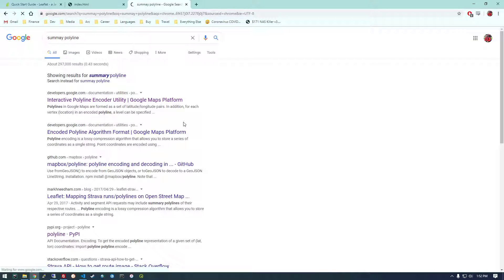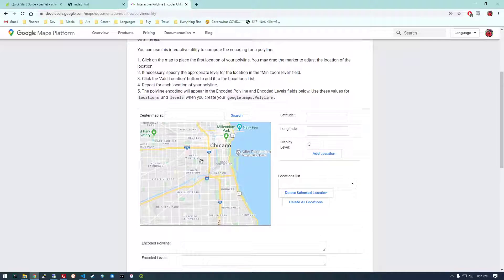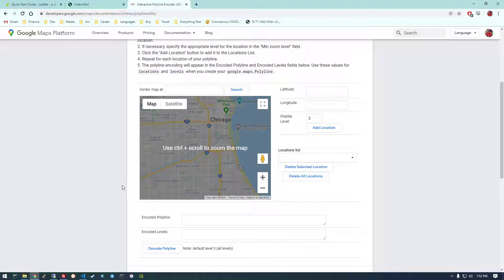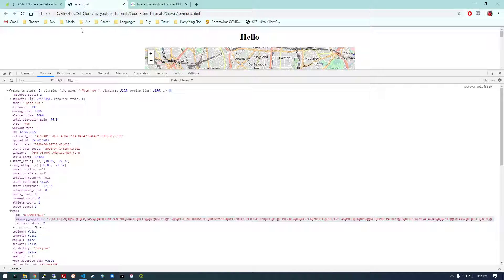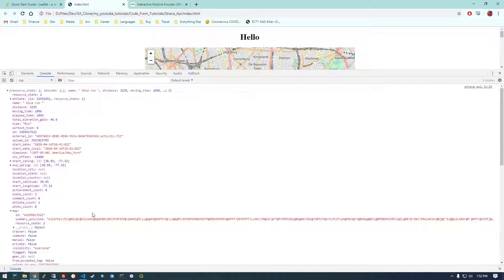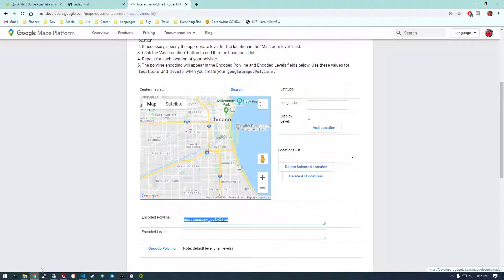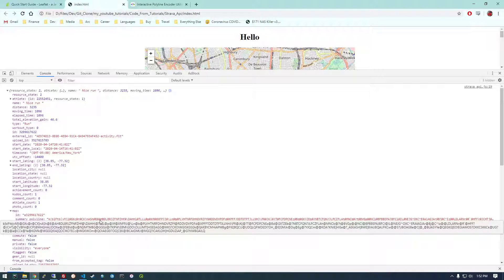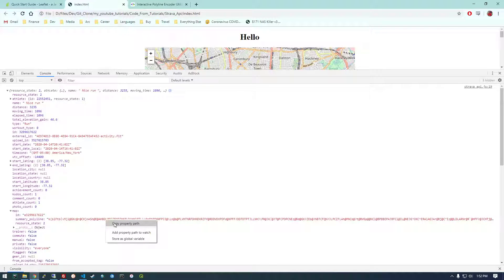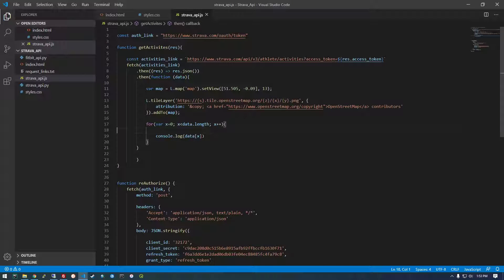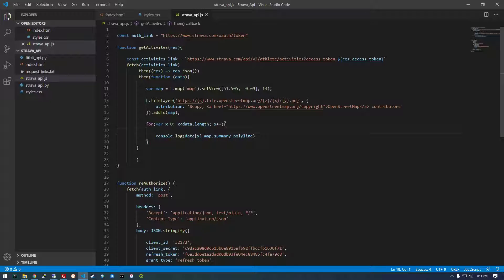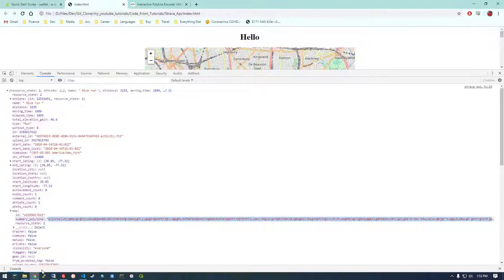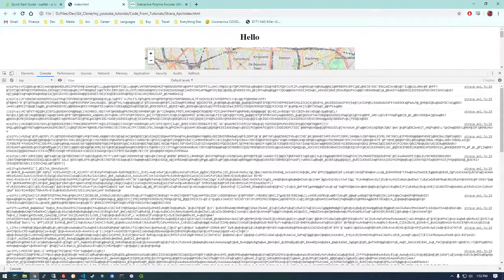So if I copy one of these summary polylines and paste it in here. Copy property. We just need to get this. You know what, how about we just do this? We'll go back to here. And let's just get out that piece of data. So that piece of data happens to be data.x.map.summary polyline. So if we refresh this, it should just be printing all the polylines here. Right.